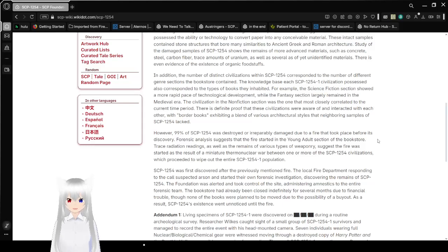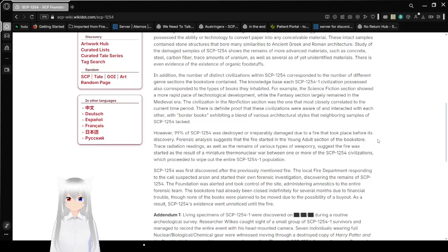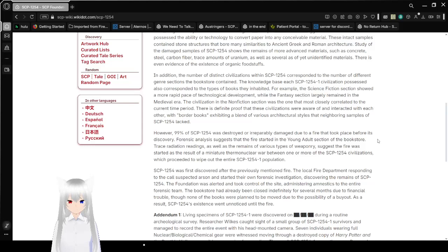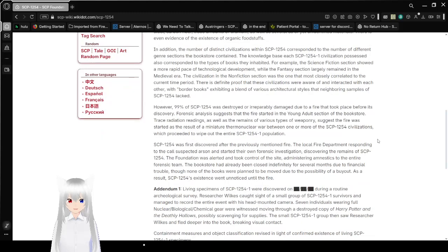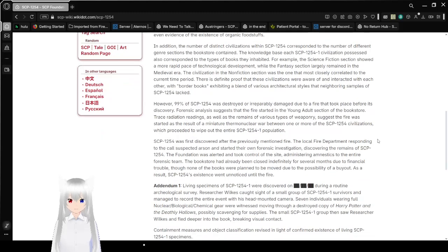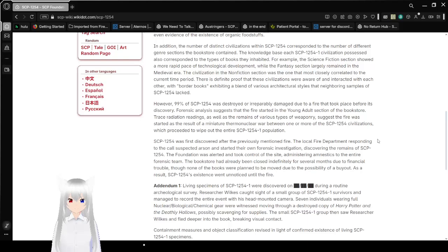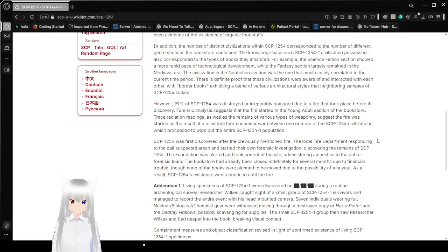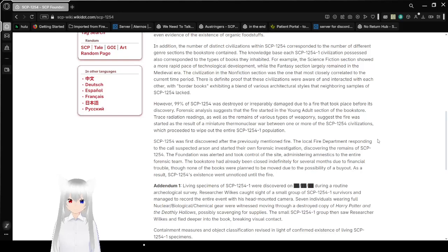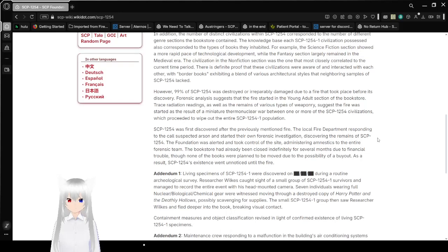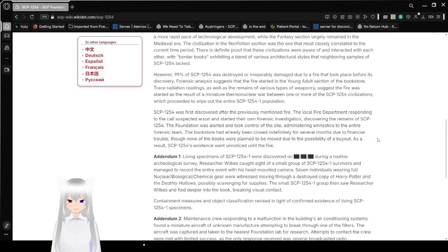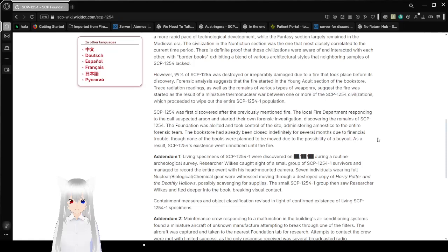In addition, the number of distinct civilizations within SCP-1254 corresponded to the number of different genre sections the bookstore contained. The knowledge base each SCP-1254-1 civilization possessed also corresponds to the types of books they inhabited. For example, the science fiction section showed a more rapid pace of technological development, while the fantasy section largely remained in the medieval era. The civilization in the non-fiction section was one that most closely correlated to the current time period. There is definite proof that these civilizations were aware of and interacted with each other, with border books exhibiting a blend of various architectural styles that neighboring samples of SCP-1254 lacked.